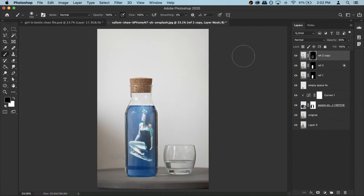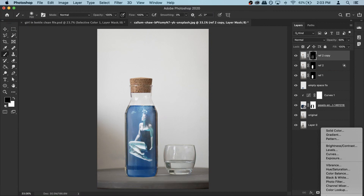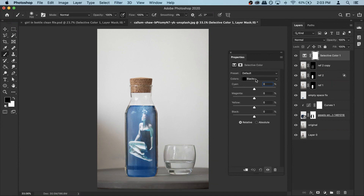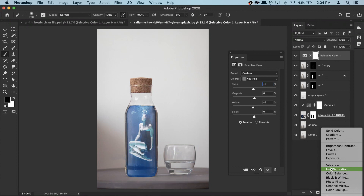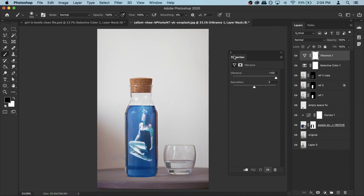Now we can do some color correction to give the photo more life. Go to your adjustment layers and get a Selective Color — it's the last option. In the Blacks, make it around minus six. Then go to Neutrals and add a little bit of blue. You can add a bit of red too — this is personal taste, however you want to add colors. Then create another adjustment layer and select Vibrance, bringing it all the way to 100, because the photo looks really washed out.